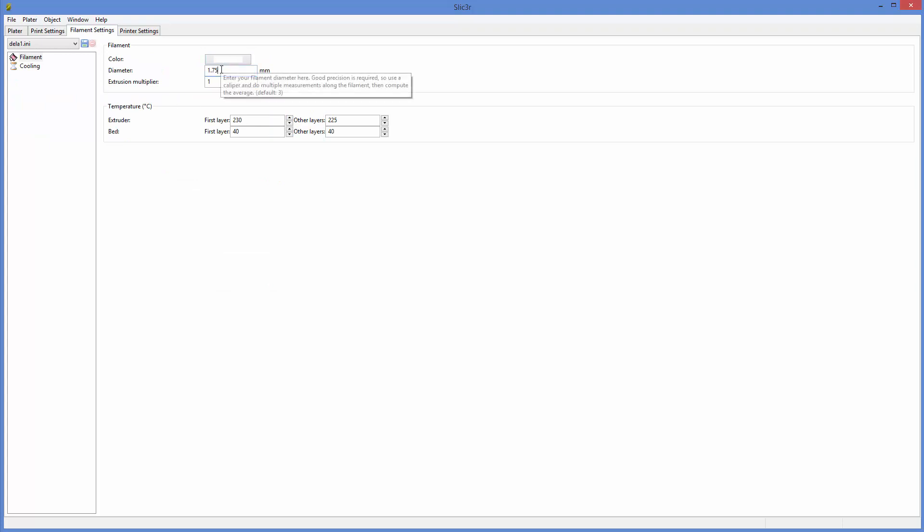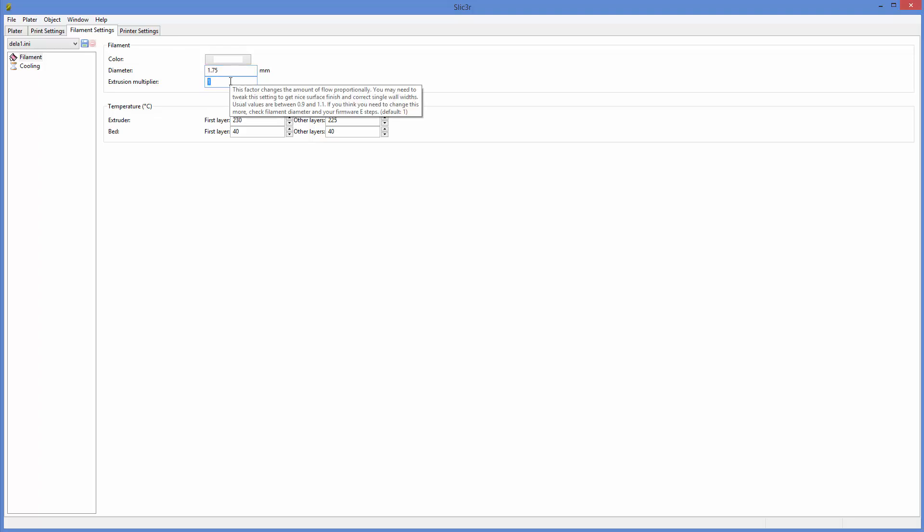Filament settings. One thing is actually measure your filament, use some calipers and measure the filament and put in the real dimension, not just what they tell you it is because they do calculate this for going through the nozzle diameter. And it's not very easy to measure the nozzle diameter.